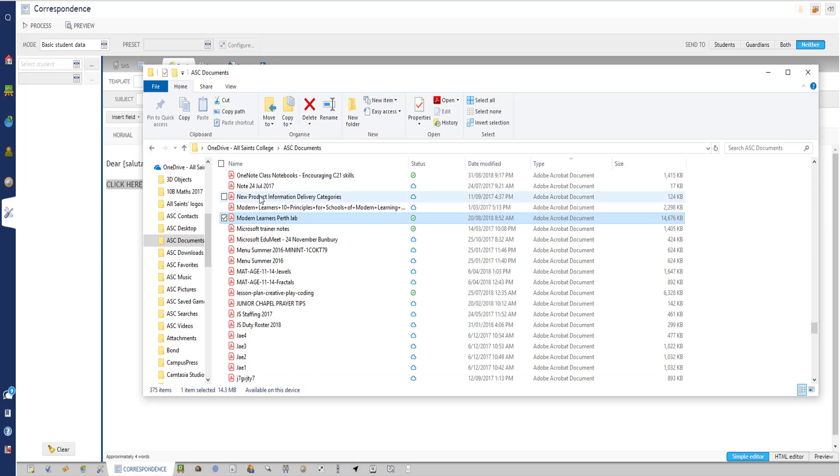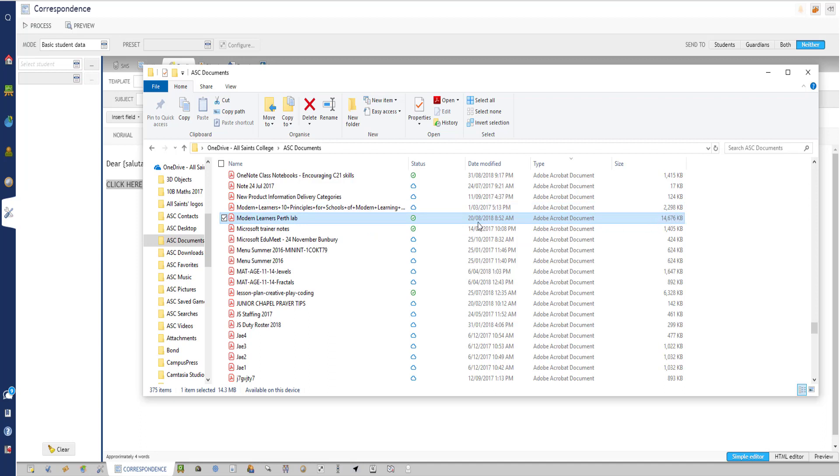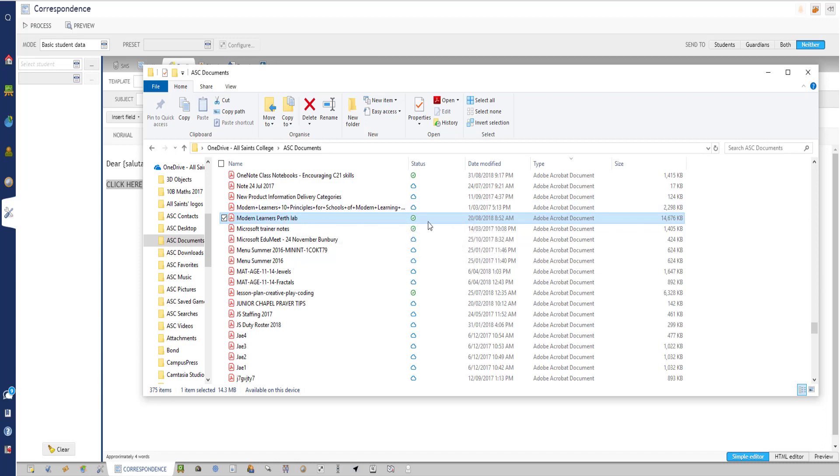The file that I want to send is this one here. You can see that this file is about 14 megabytes. We certainly don't want to send out a file that big via email. You can see here I'm in OneDrive, which means that it's actually sitting online in the cloud.